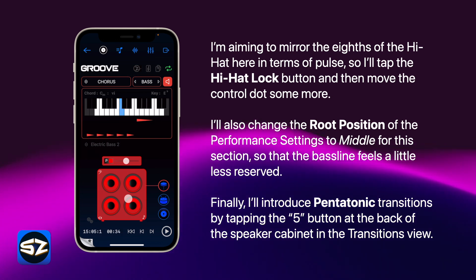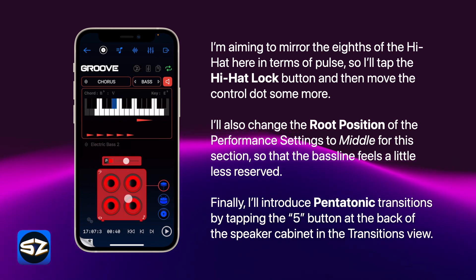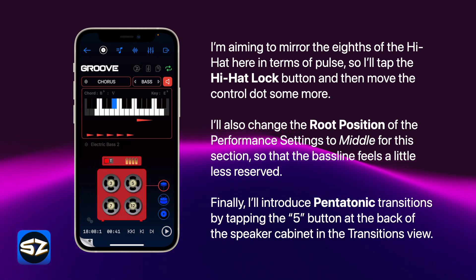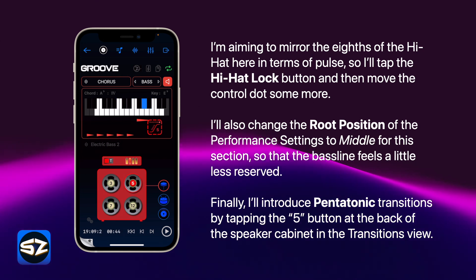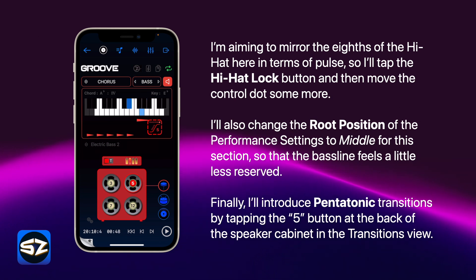I'll also change the root position of the performance settings to middle for this section, so that the bass line feels a little less reserved, and I'll introduce pentatonic transitions by tapping the 5 button at the back of the speaker cabinet in the transitions view.